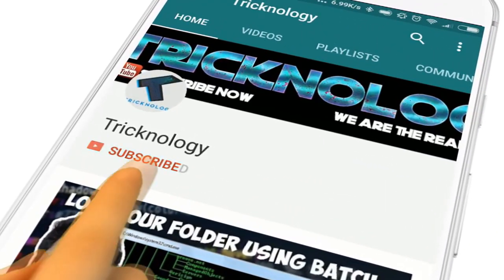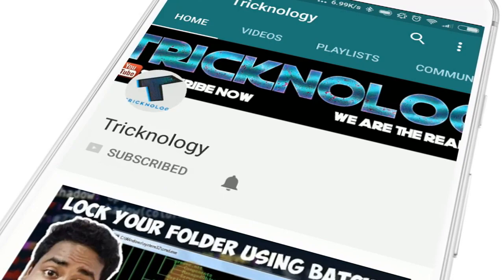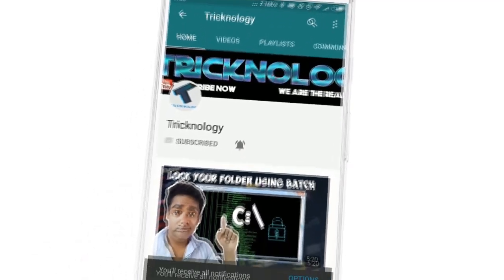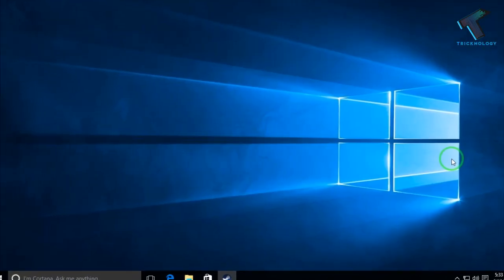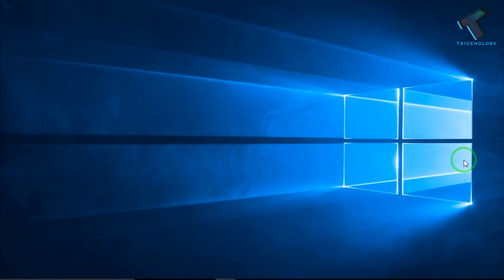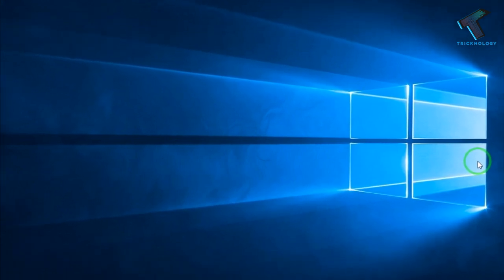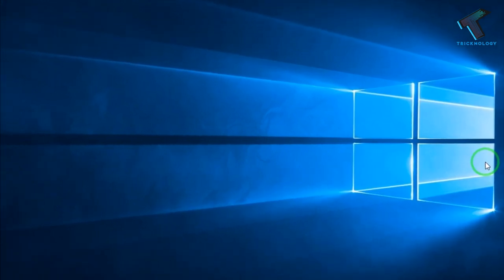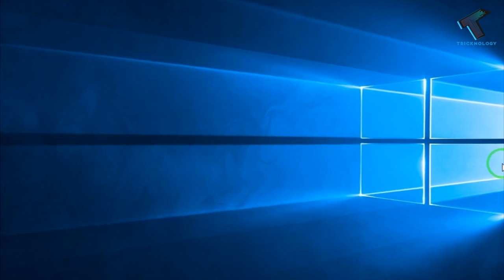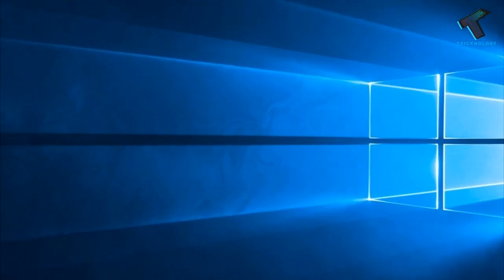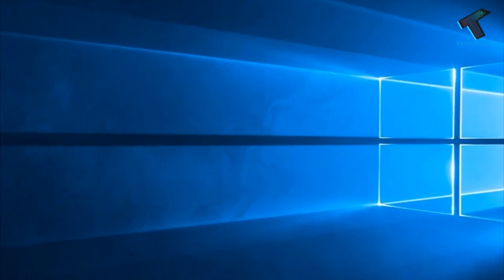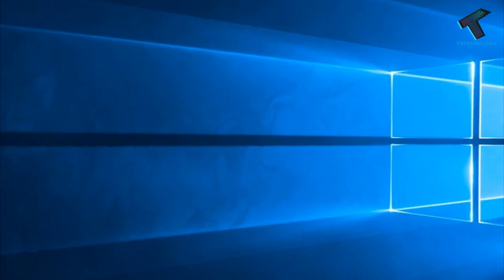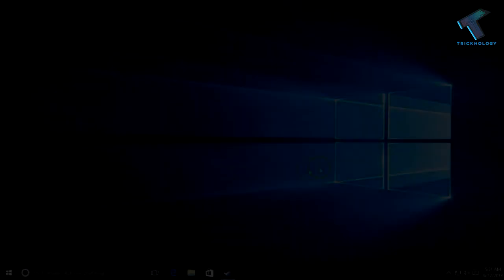Hello friends, subscribe to Technology and press the bell icon to never miss updates. Hey guys, welcome back to our channel Trichnology. In this video, I'm going to show you how to optimize your Windows 10 performance using visual effects. Just follow me and don't forget to subscribe to our channel Trichnology.